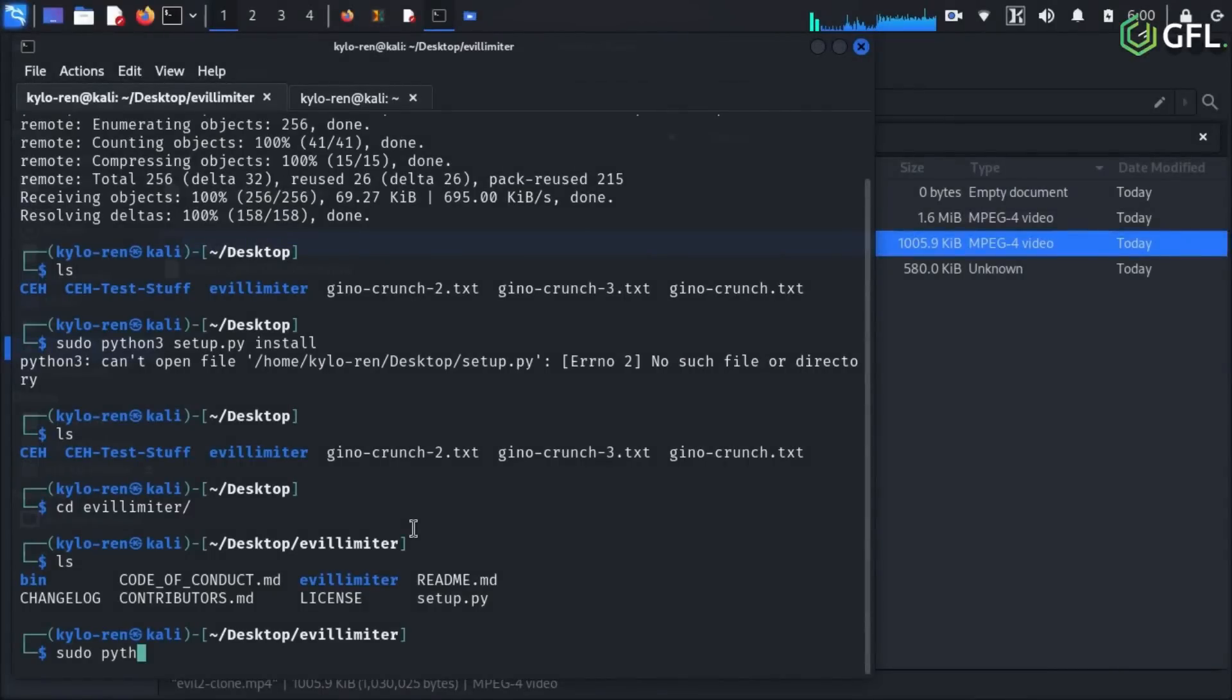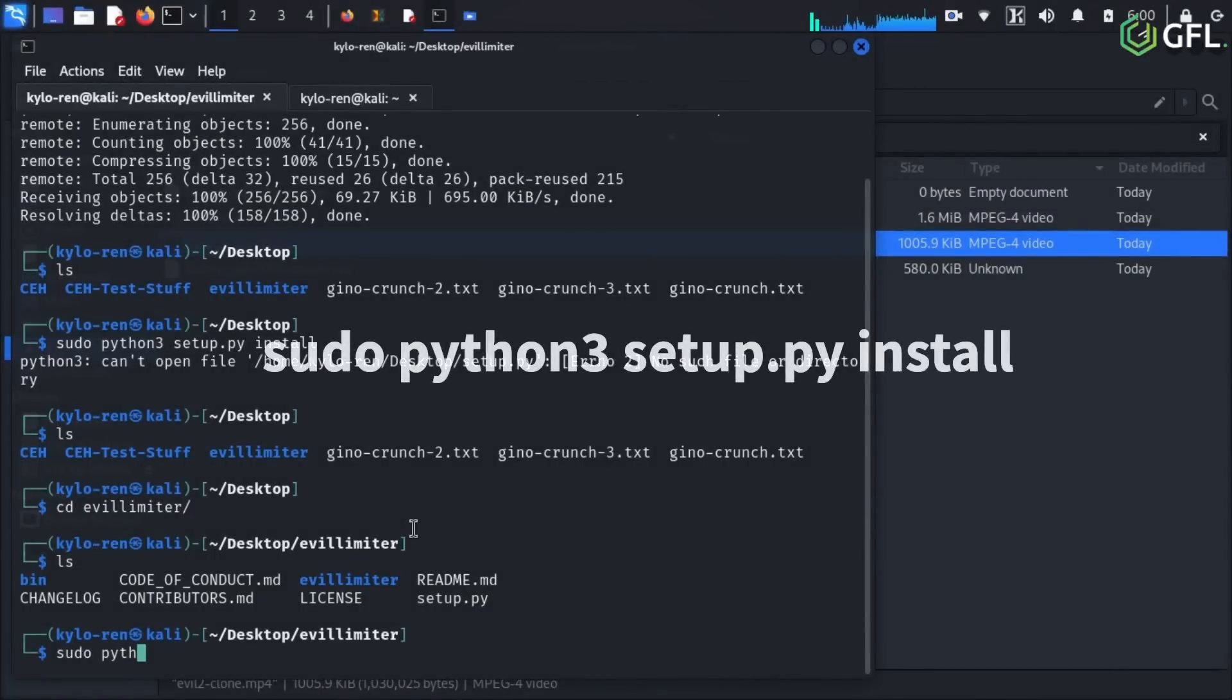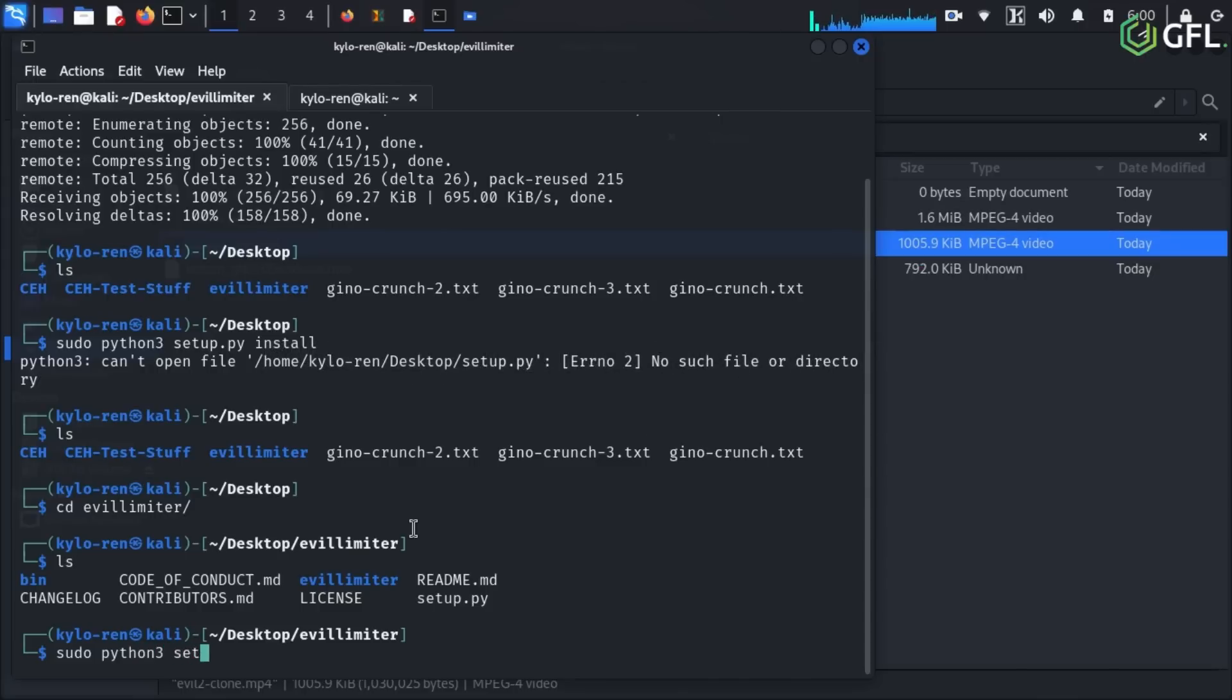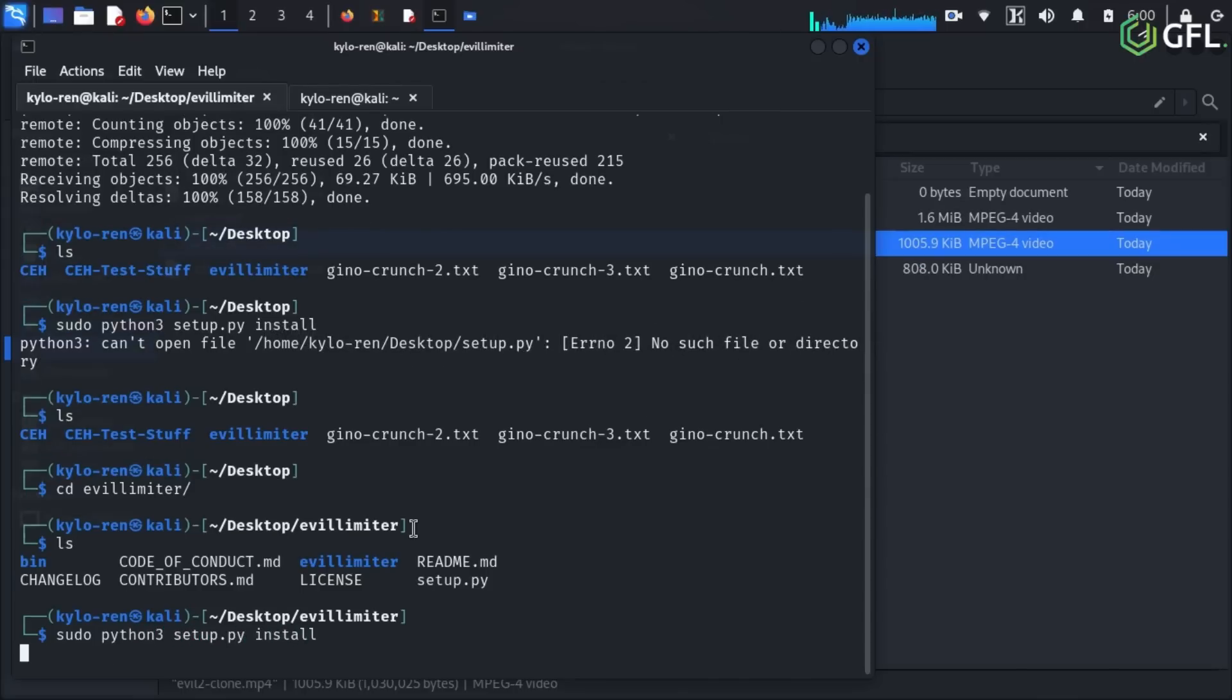It is time to now run the setup.py file for installing Evil Limiter by using the sudo python3 setup.py install command. As you can see after a short while, we are good to go.